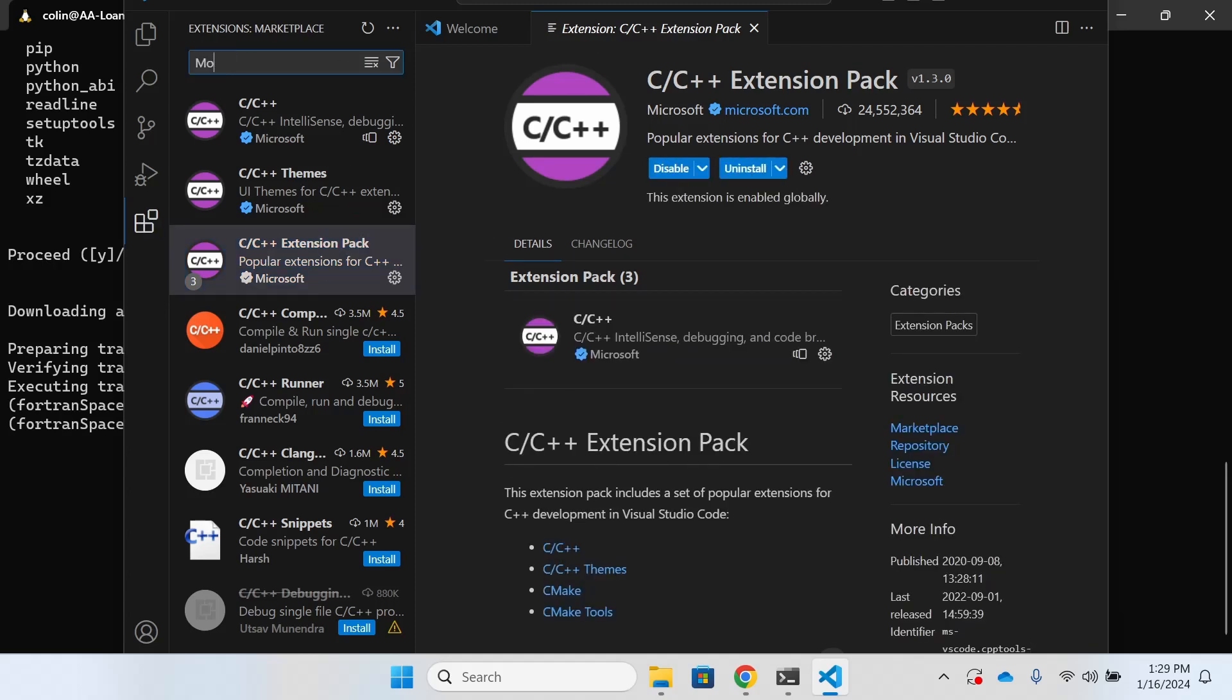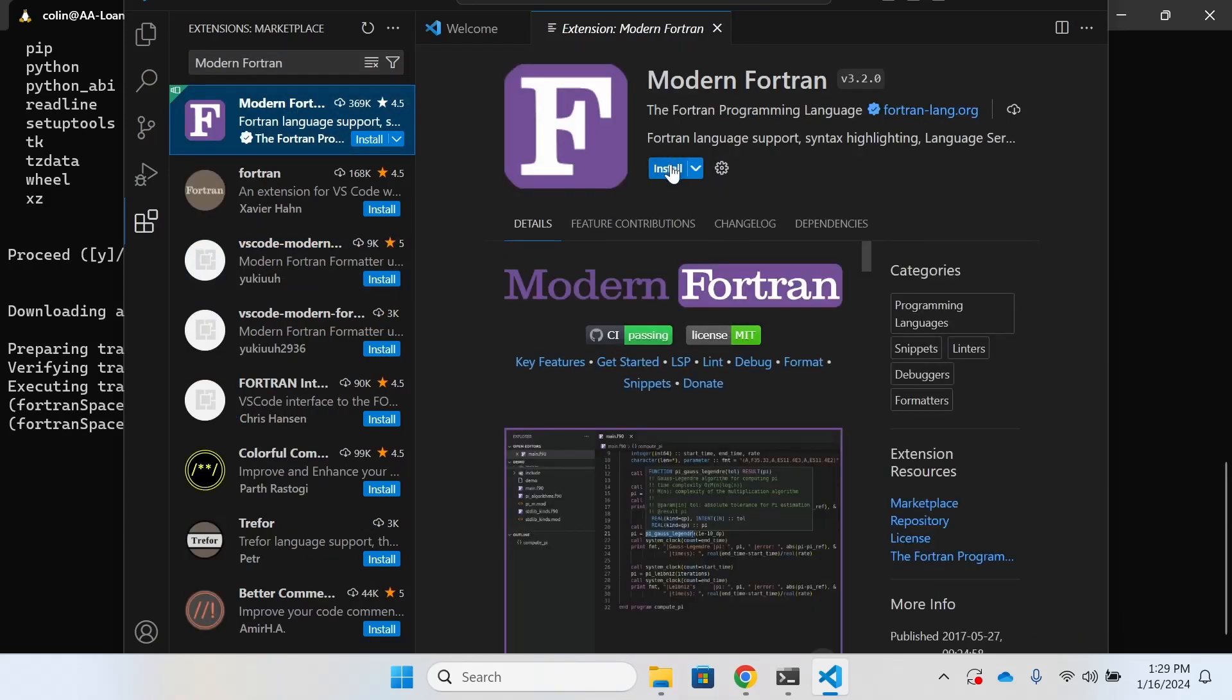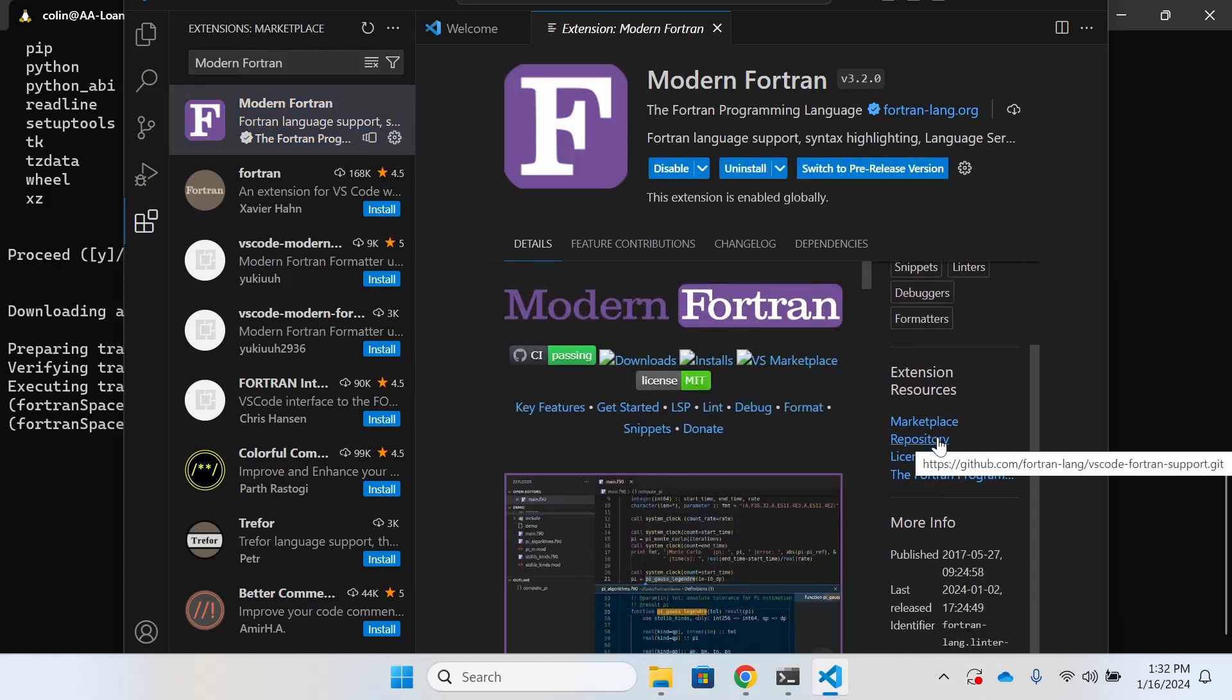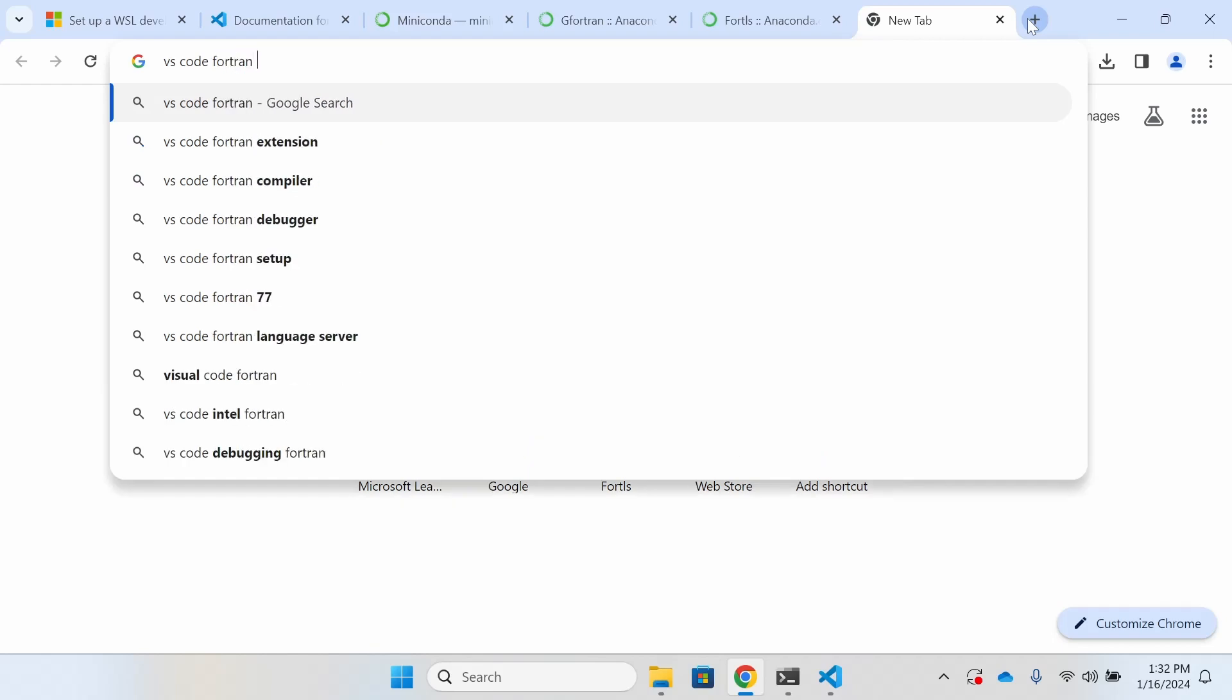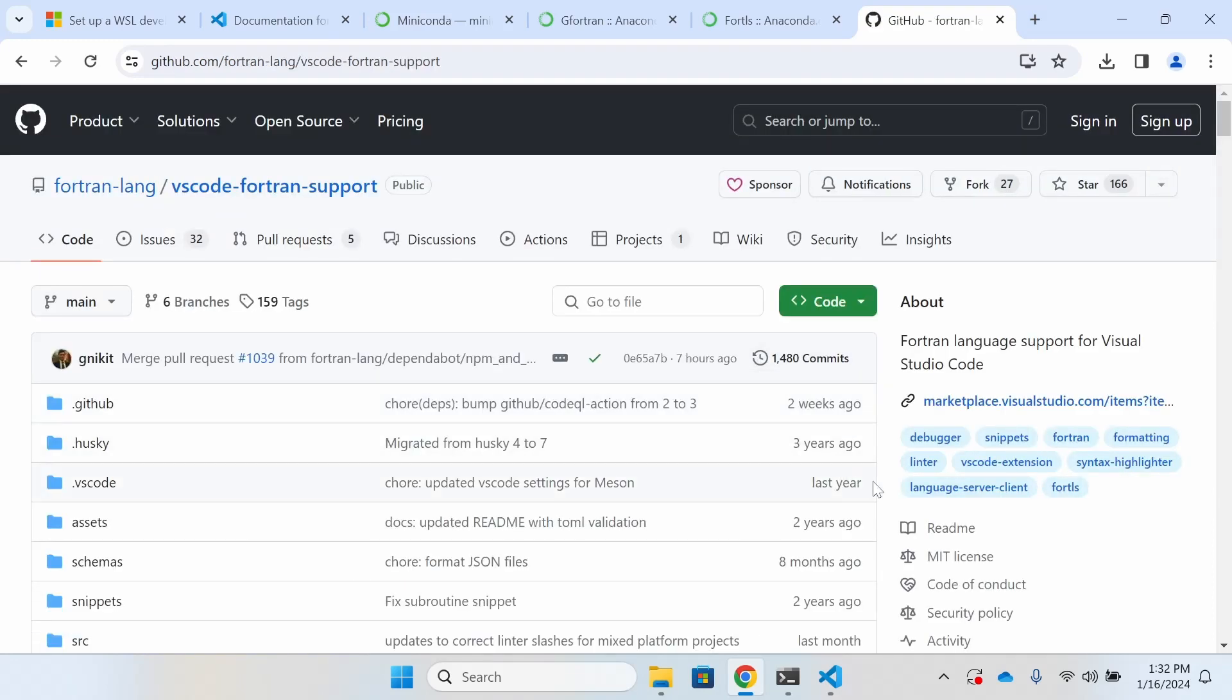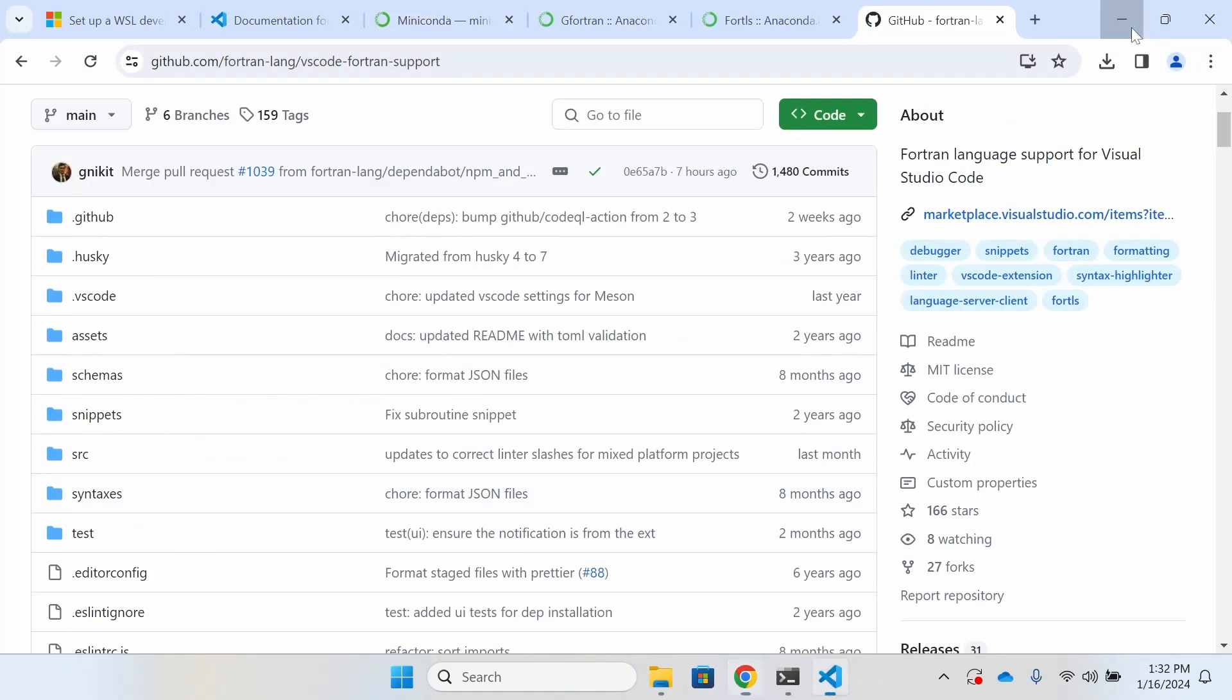The final extension that we're going to install is the modern Fortran language extension. We can tell that this is the correct one because it's put out by the verified Fortran language organization. Just for fun, I think it's pretty neat that they give us the link here to their GitHub repository. The repository would be an excellent resource if you have more questions about how the extension works or maybe you even have suggestions for improvements or changes to it.